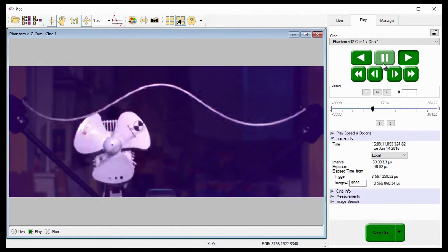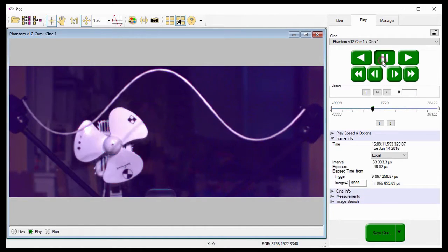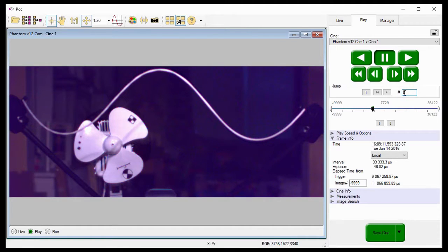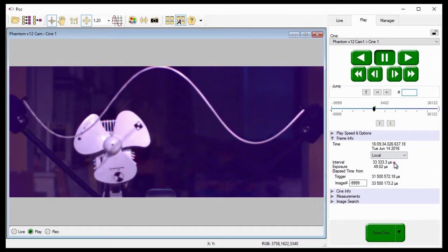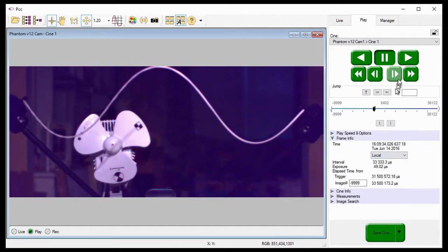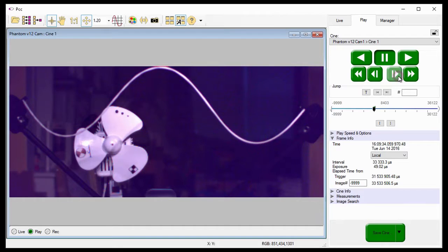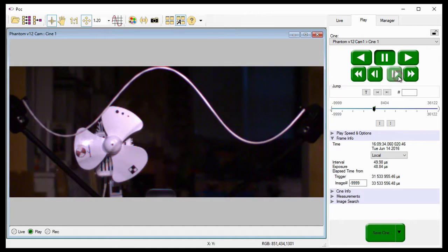Now I'll pause the Cine and jump to image number 8,402. That's when I instructed the camera to start recording at 20,000 frames per second. And once again, notice the rate has not yet changed. However, if I advance the Cine using the Play 1 Frame Forward button, just like it did before, it takes a couple of frames for the rate change to take effect.